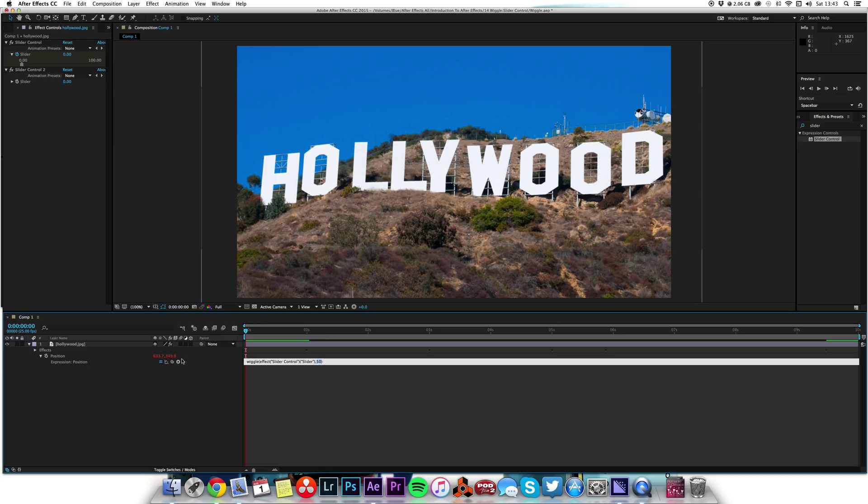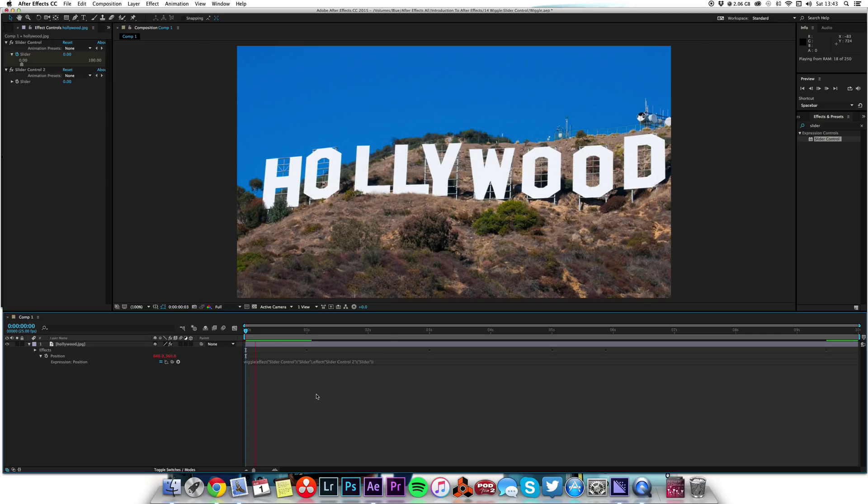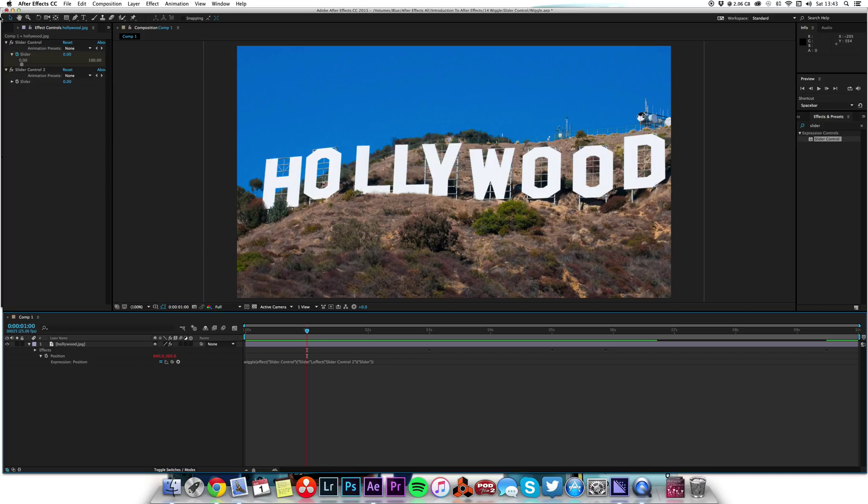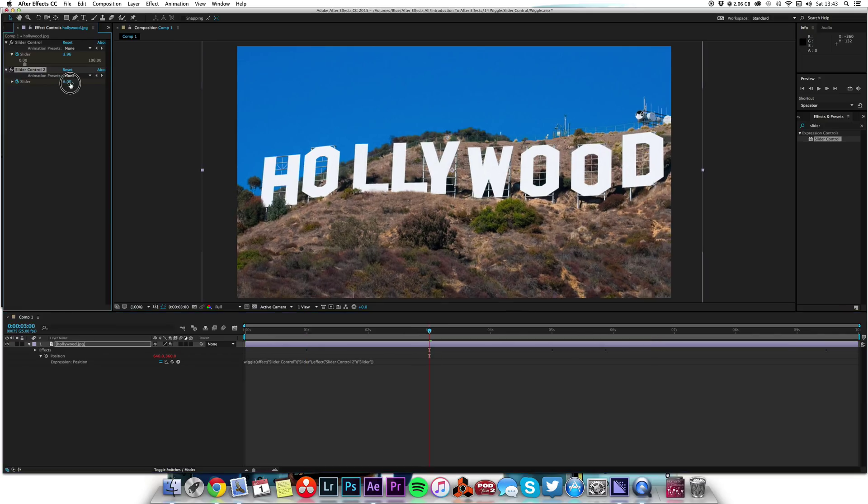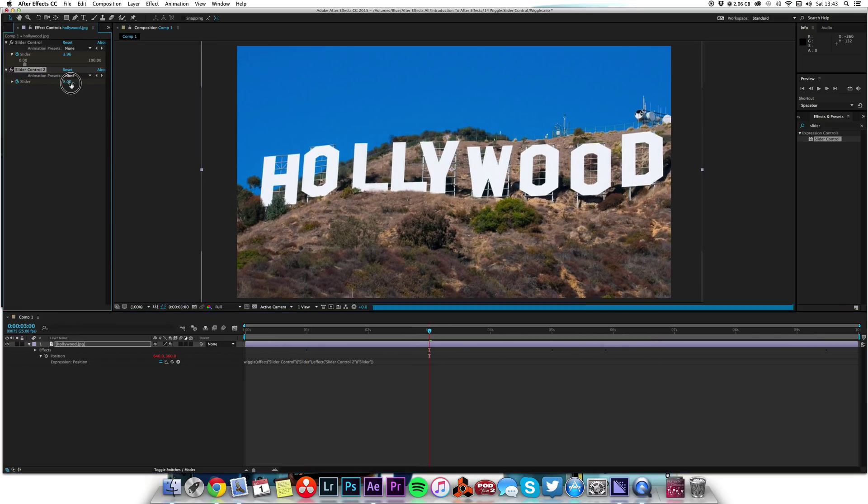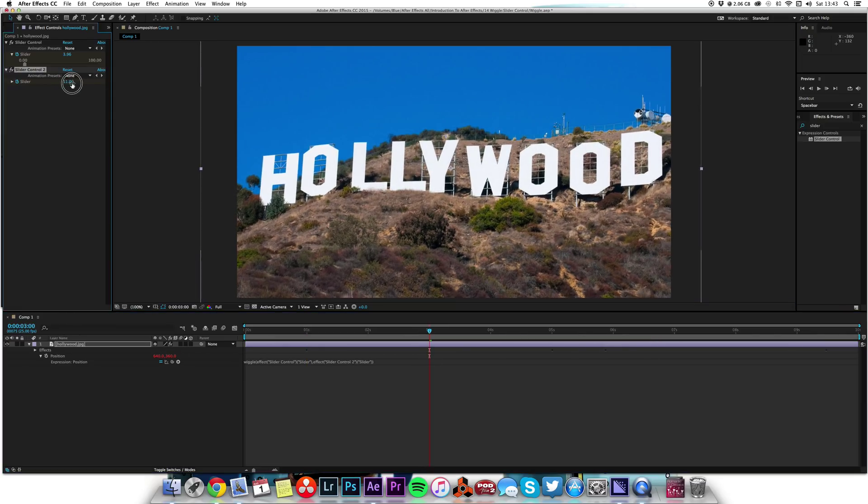Now it's not moving at all because again it's set to zero. So let's add some keyframes there, and then let's go to where the next keyframe is and let's have it wiggle by a little bit so it starts.